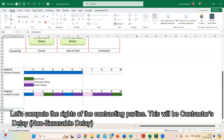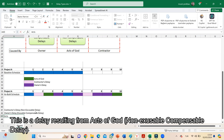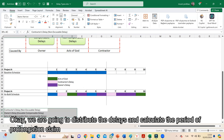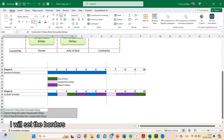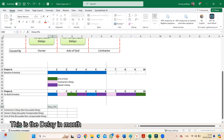Let's compute the rights of the contracting parties. We are going to distribute the delay and calculate the period of prolongation delay. I will set the borders and show the delay amounts in the table.